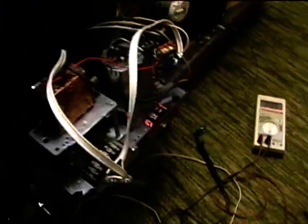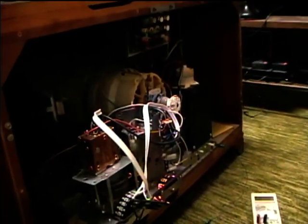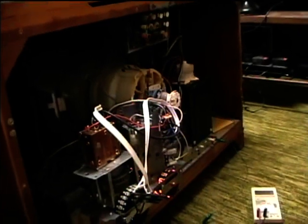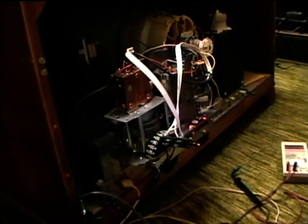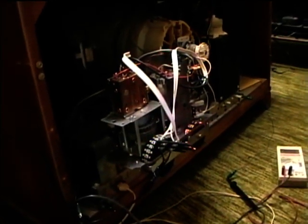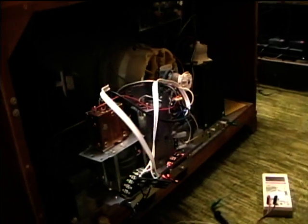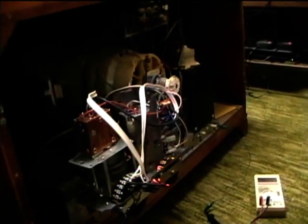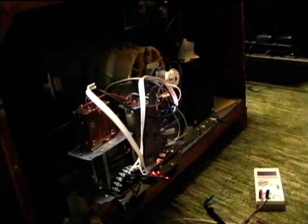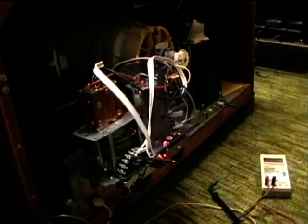So I probably need to go take the set back to the workbench and try and figure this out. I'm going to take it back there. We'll take out the horizontal and vertical output tubes so that there's no high voltage.